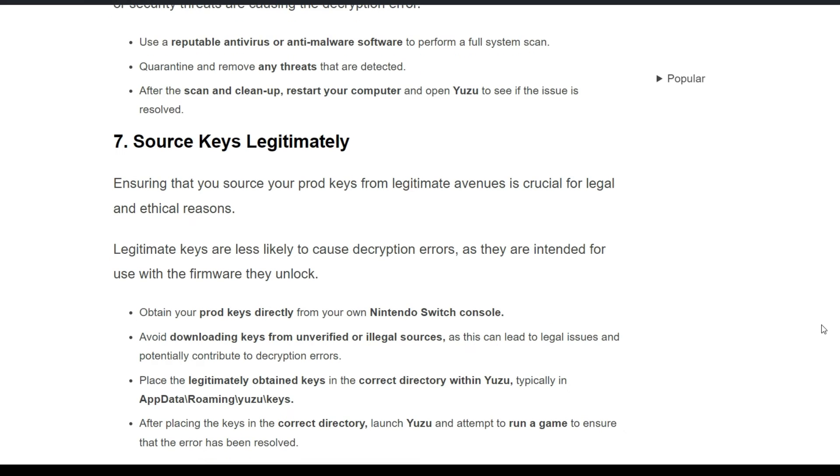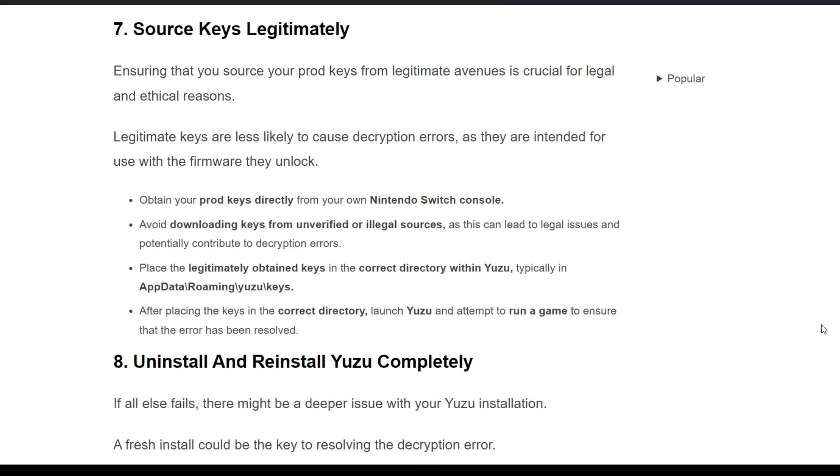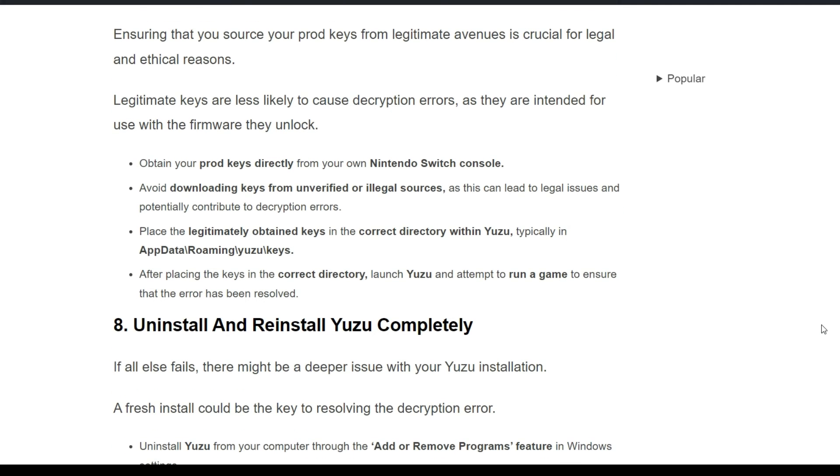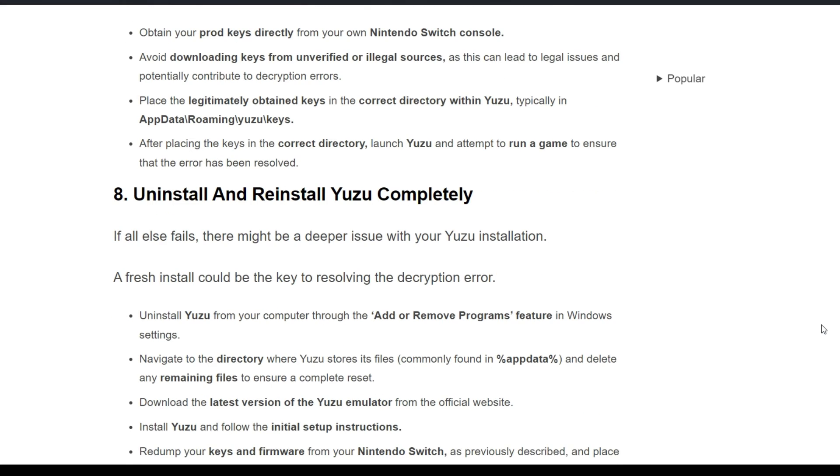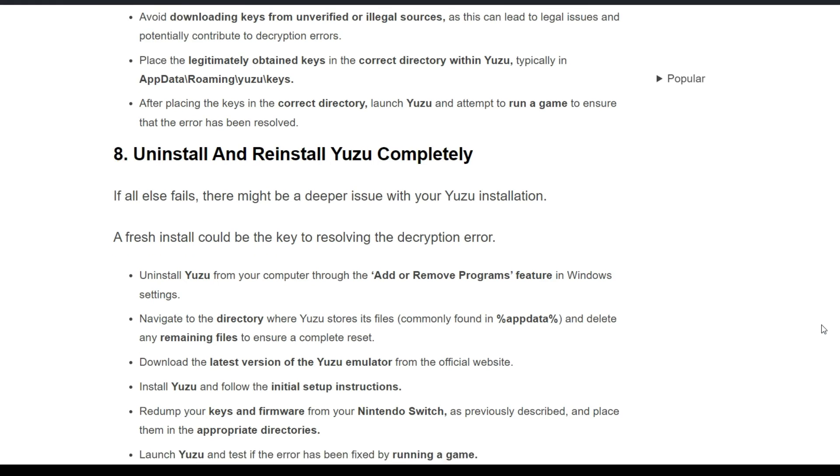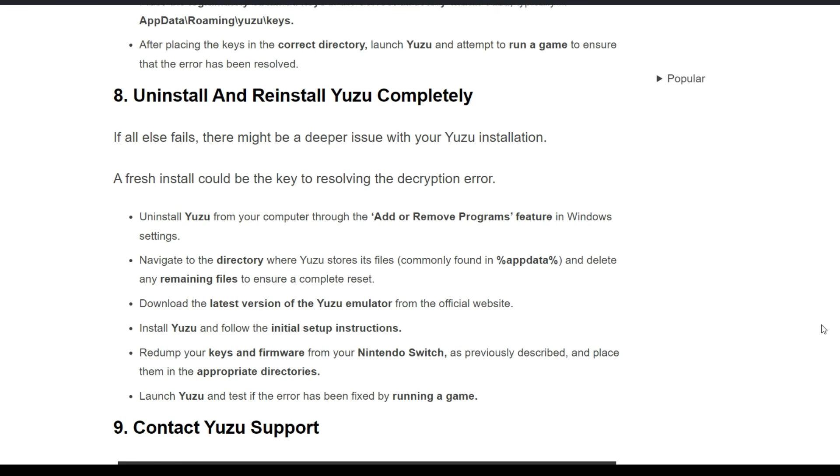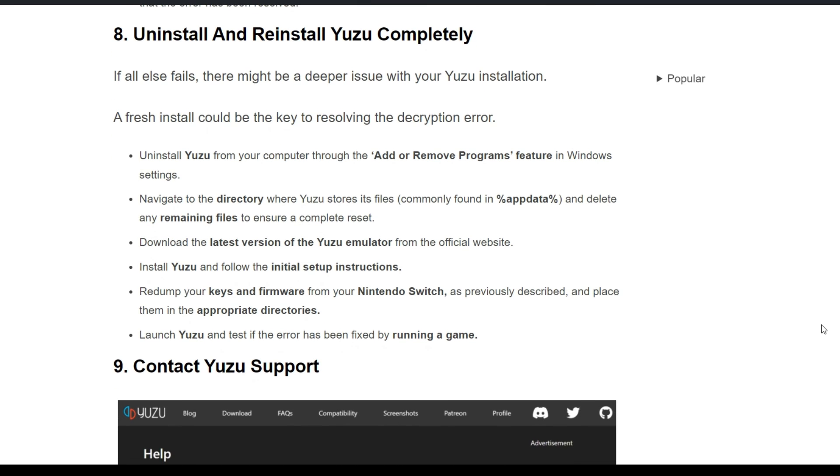Seventh solution is source keys legitimately. Ensuring that your prod keys are legitimate is crucial for legal and ethical reasons. Obtain your prod keys directly from your own Nintendo Switch console. Avoid downloading keys from unverified or illegal sources. Place the legitimately obtained keys in the correct directory within Yuzu. After placing the keys in the correct directory, launch Yuzu and attempt to run a game to ensure that the error has been resolved.